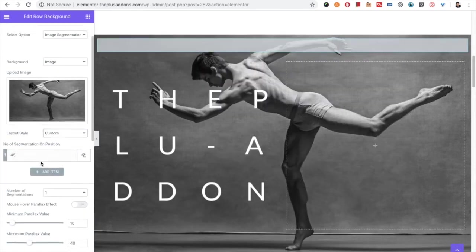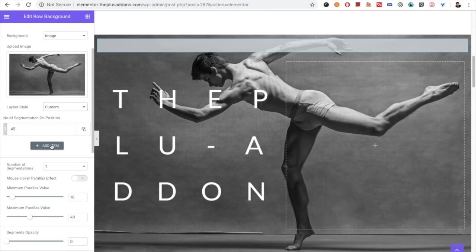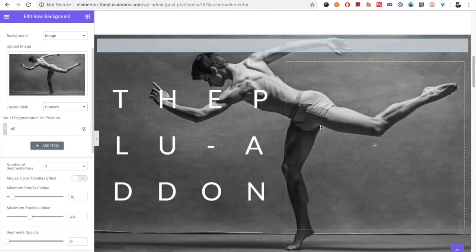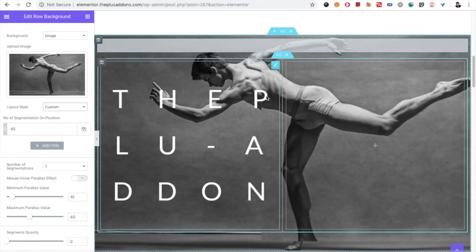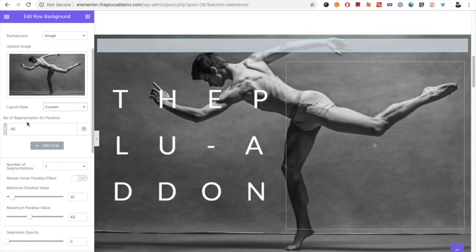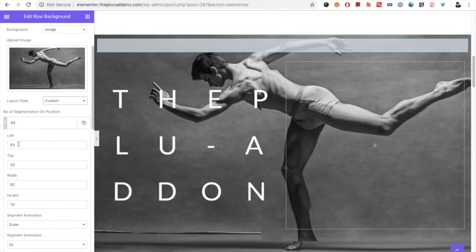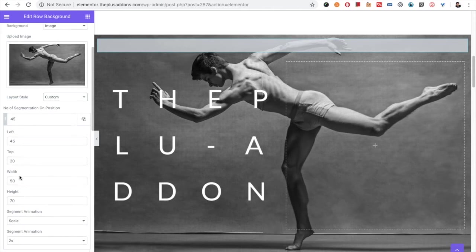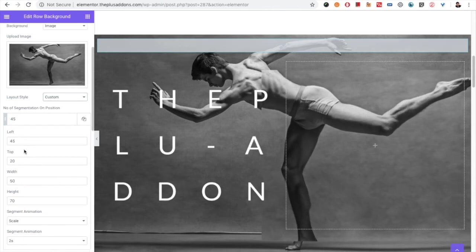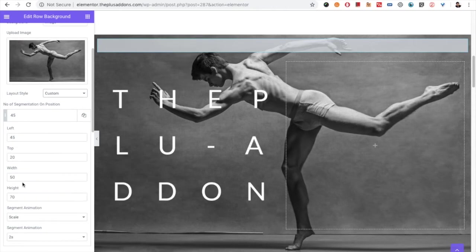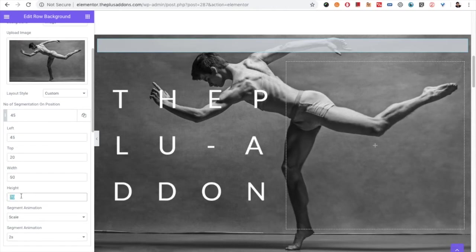In that you have the repeater, so you can add different segments something like this. You can look at this segment. It has the position values, top, right, left top, and left, and then you have the width option and the height option.